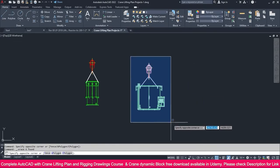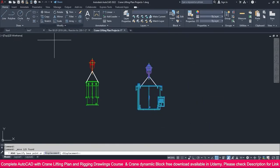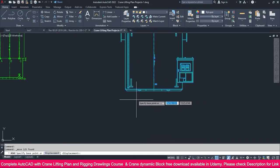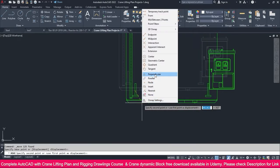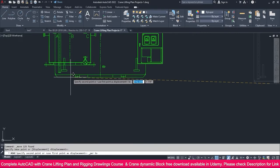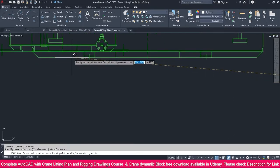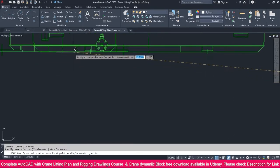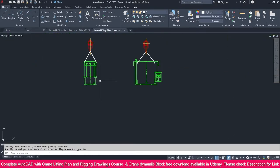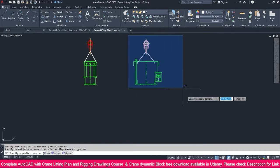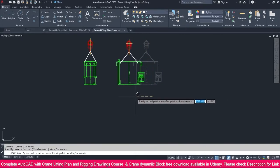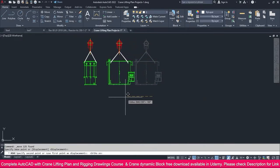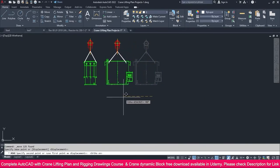Now select this one, go to the move command, just click here, shift right-click, perpendicular, and just click this line. You will get it exactly on the same inline. Then select this one, go to the move command, click here, press F8 and just move it near to this one.